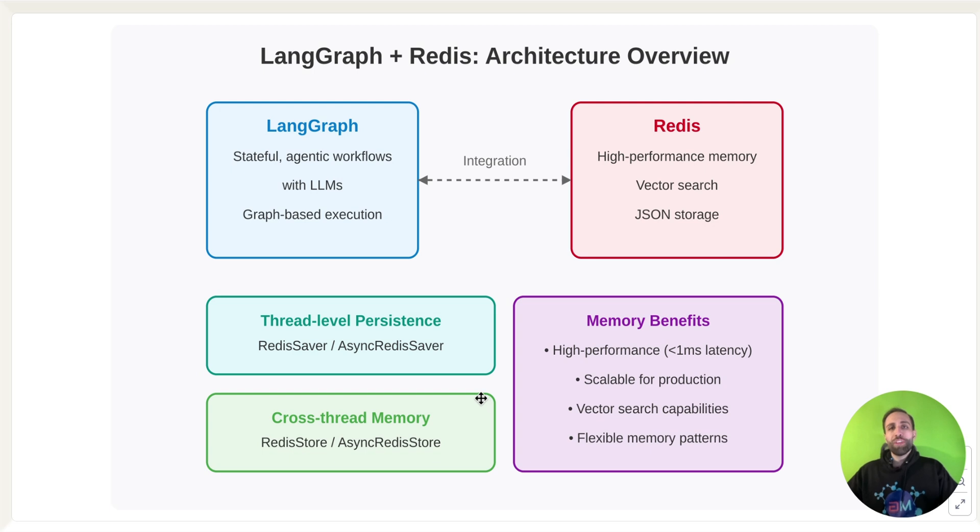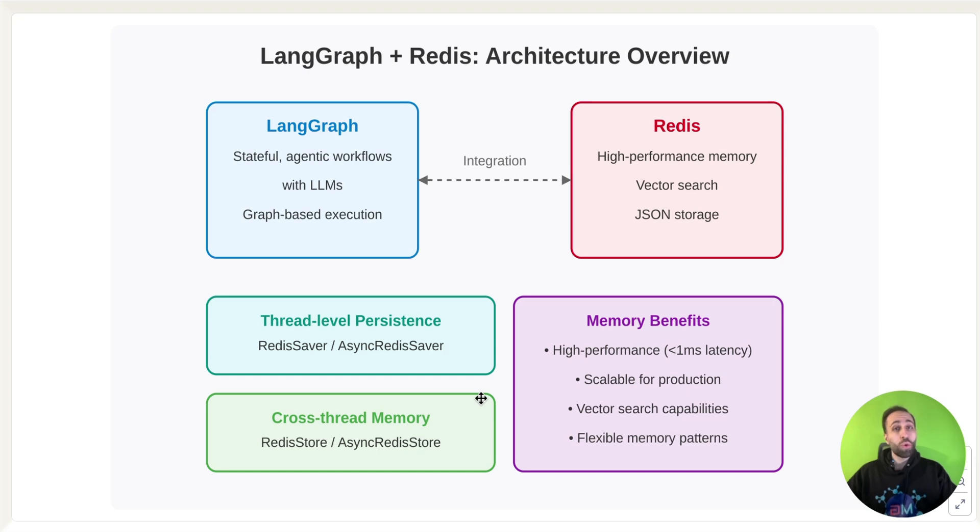So we have two types of memory that we can create for our agents and store them in Redis. The first one is ThreadLevel, the second one is CrossThread.